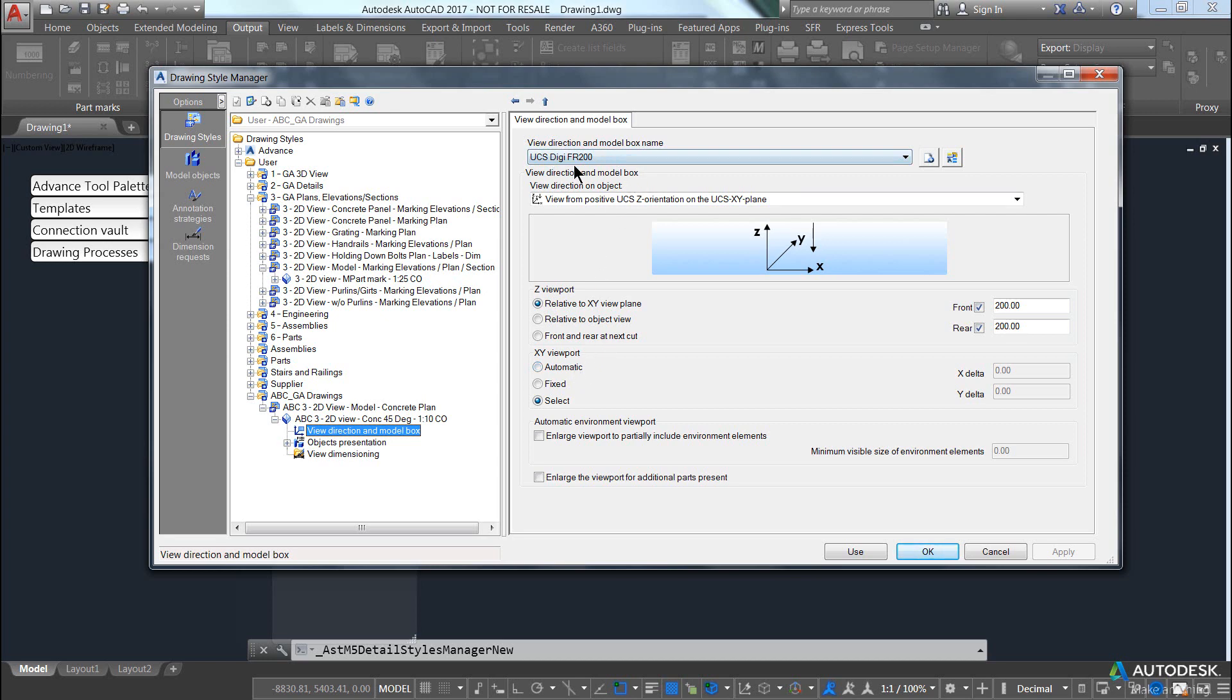You can see the name represents exactly what it's talking about: XY plane, UCS, the digi is referring to the selecting of the viewport, FR is the front and rear clipping plane.